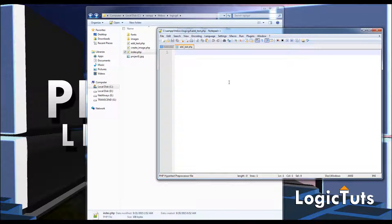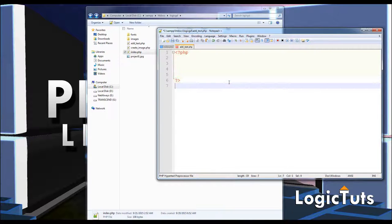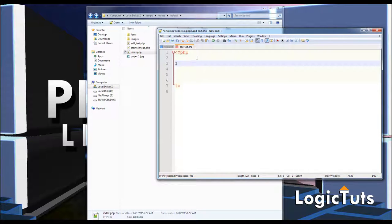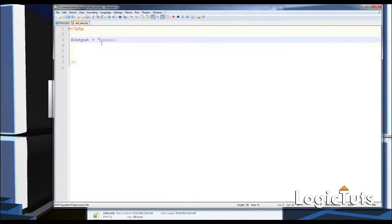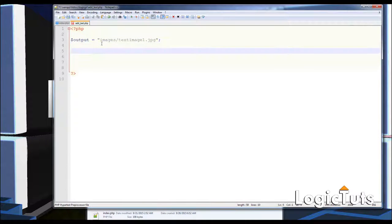Going in sequential order, the first thing I'm going to create is a variable named output. I'll save this output pointing to my images folder — images/text_image_one.jpg.